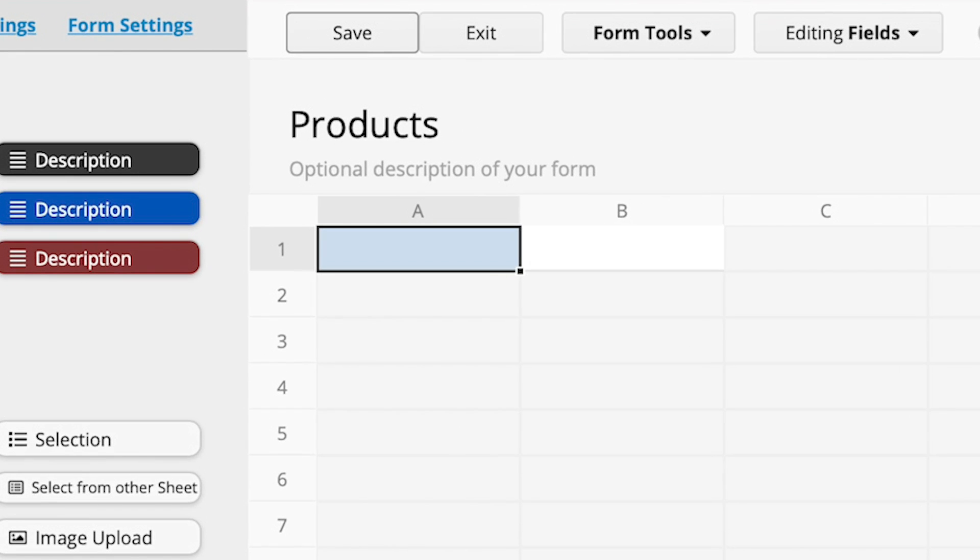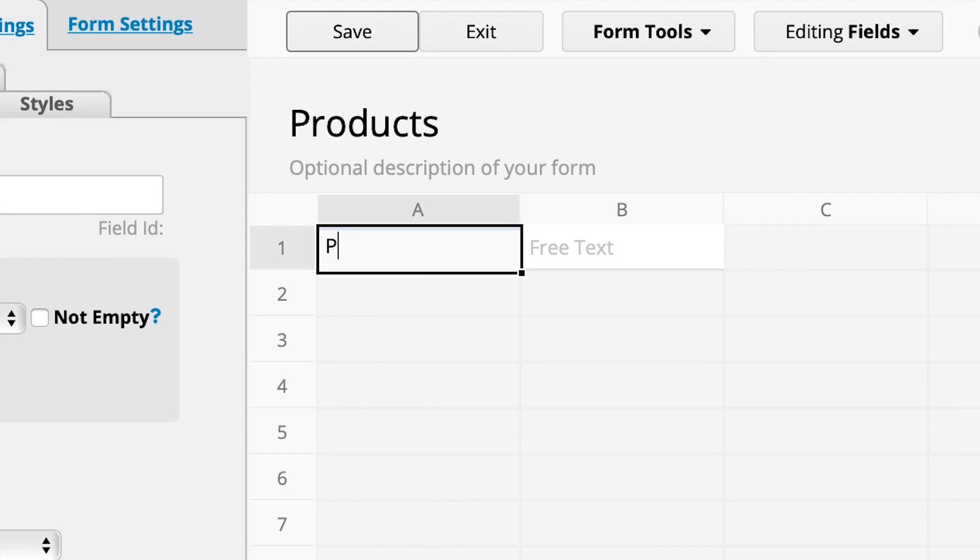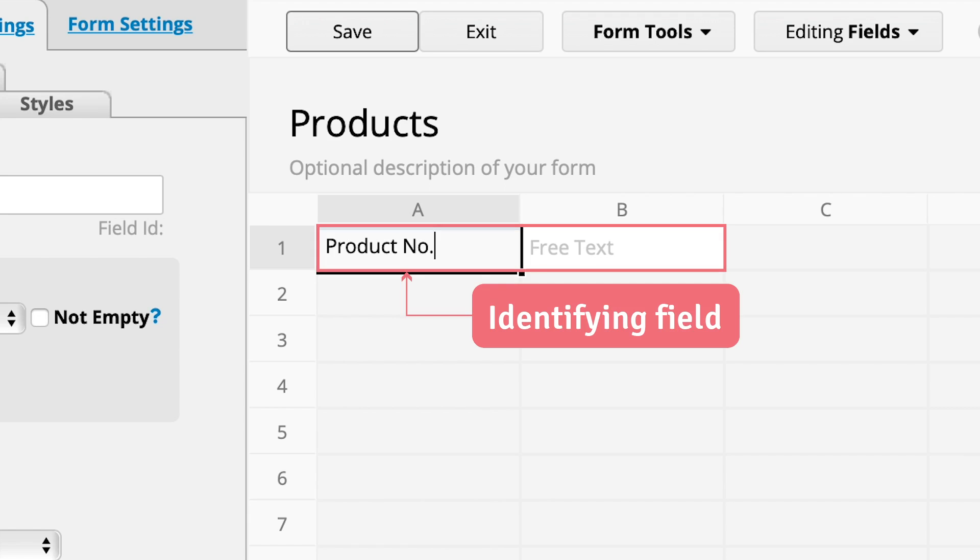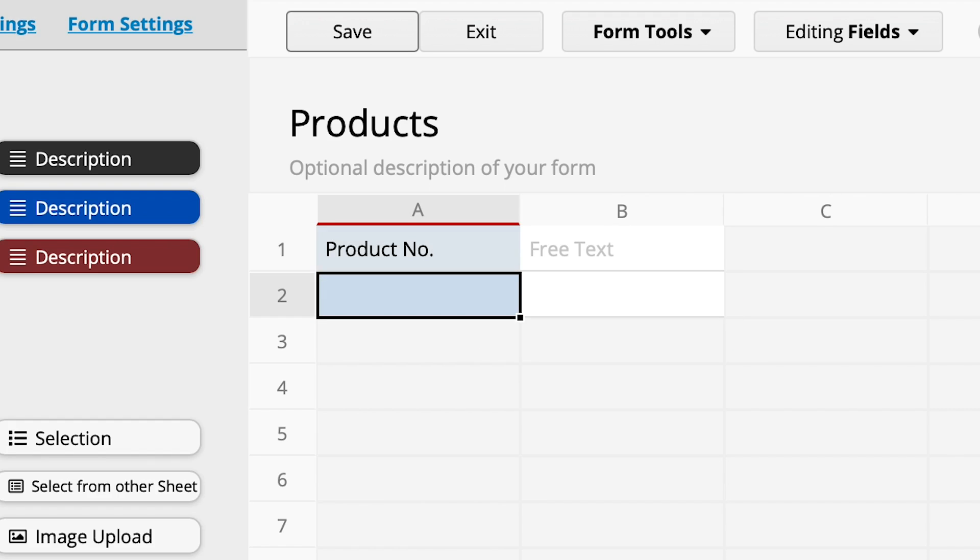In Rajik, you can simply create a field by clicking on the blue cell and type in the field name. If I create a product sheet, usually the first field is going to be the product number, which helps us to identify a product. Click on any other cell or press Enter, and you have created a field.